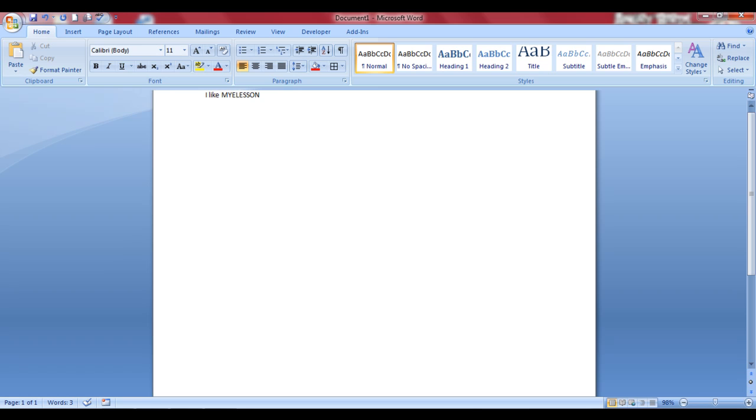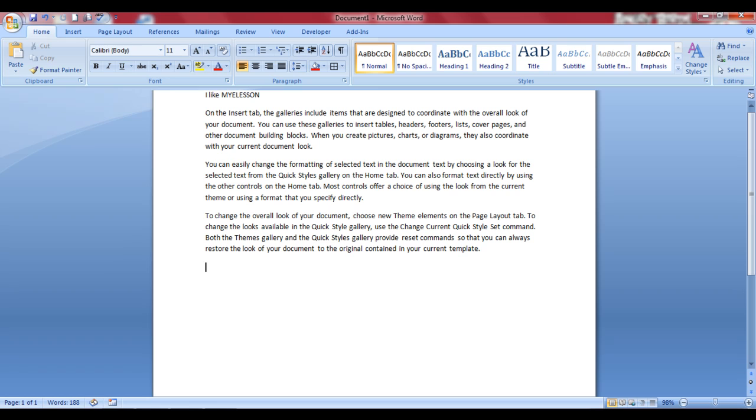You can write in this section. Now we can do a lot with this. Now to do a lot more with this, I will have to write in some more text. To write some more text, I'll use a magic trick. This is a one-of-a-kind trick. Just type equals R-A-N-D, open and close the bracket, and press Enter. And there you see three well-written paragraphs over here. Well, this is a wonderful trick in Microsoft Word.